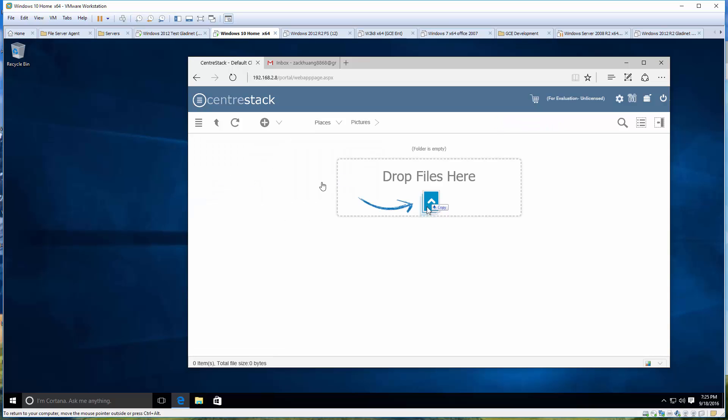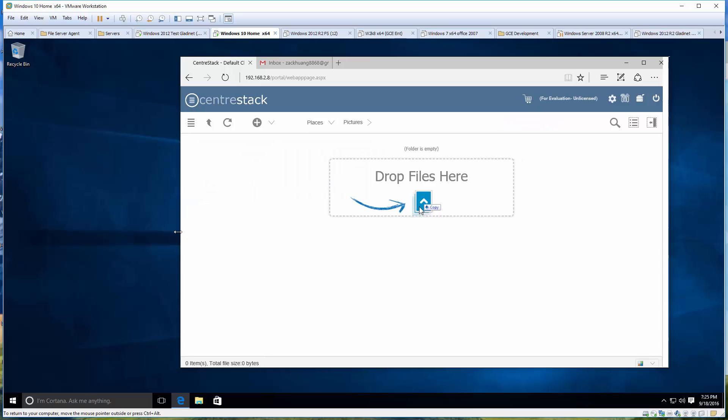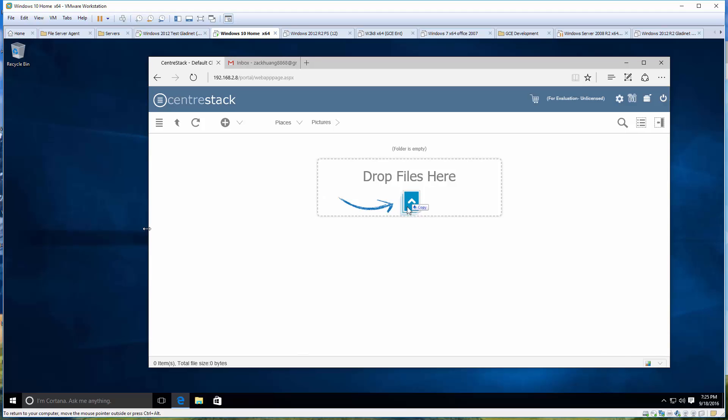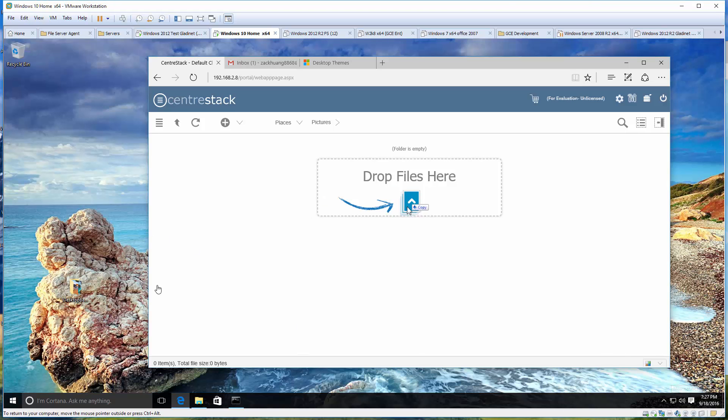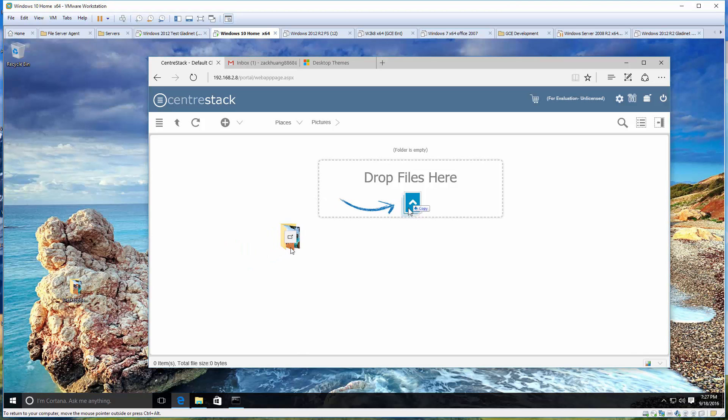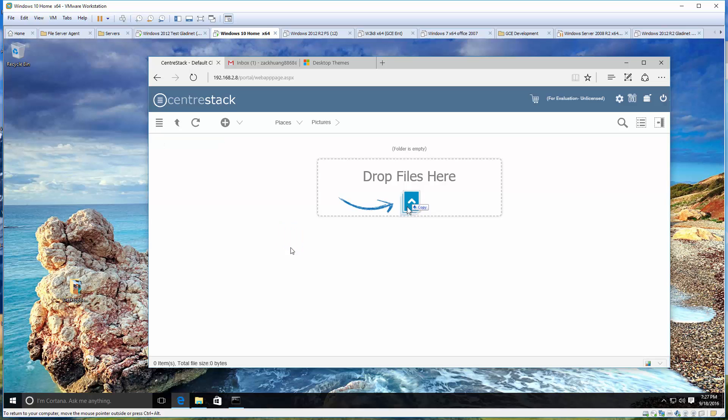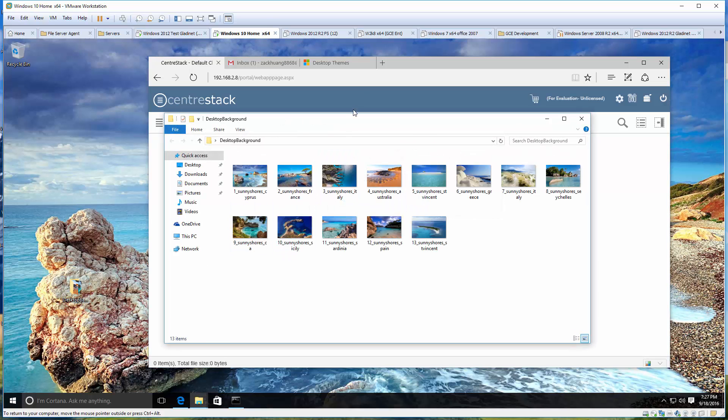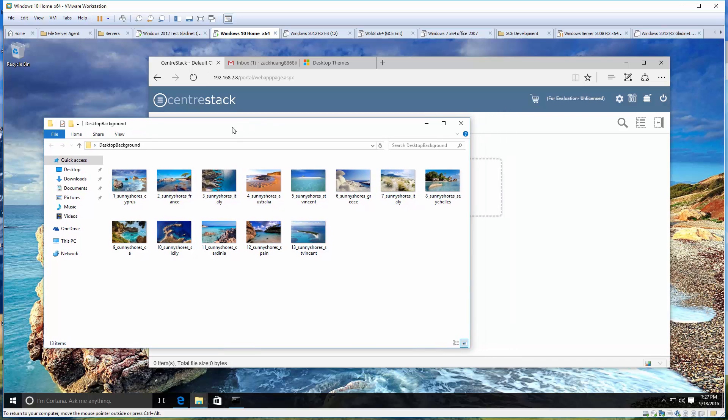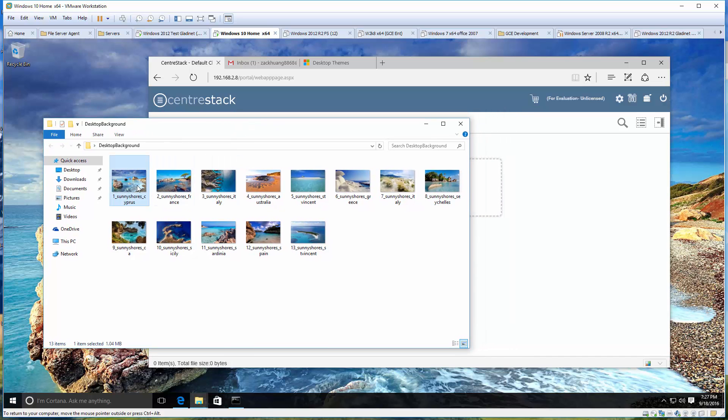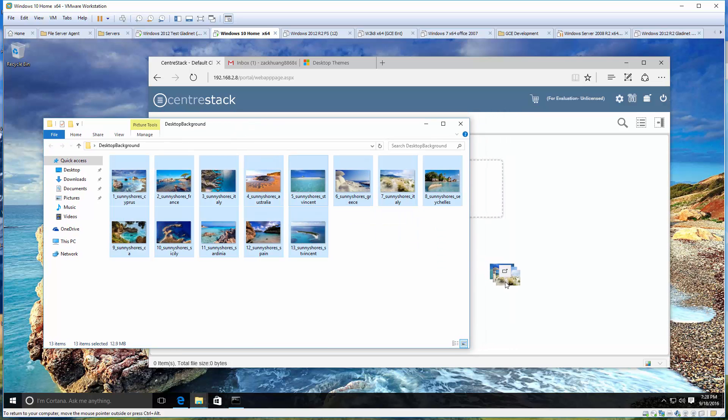To get started, let's log into the web portal. A lot of the sharing can get initiated from the web portal, but it doesn't have to. You can do the sharing from context menu from Windows Explorer as well from the Windows client.